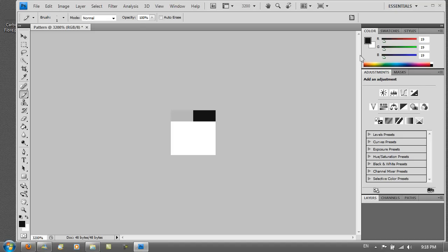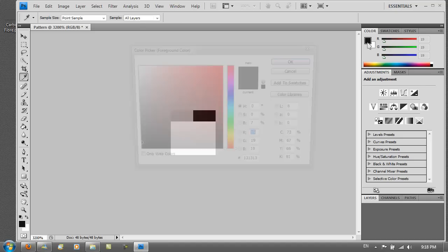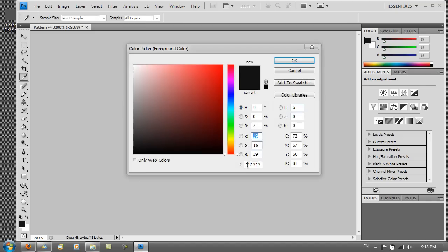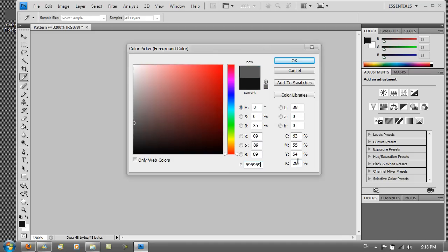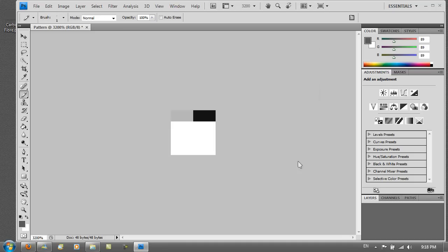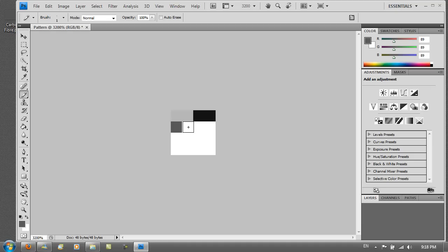Then again go to the color palette and this time put 59, 59, 59. And go back to the left. And there you go.